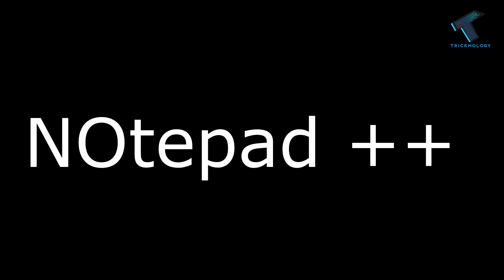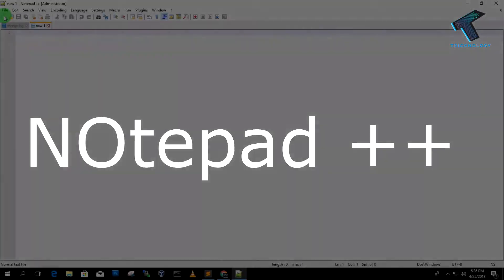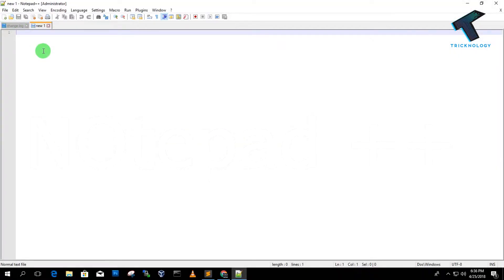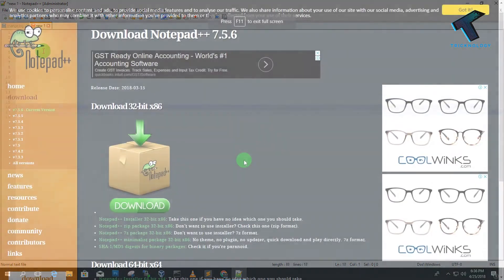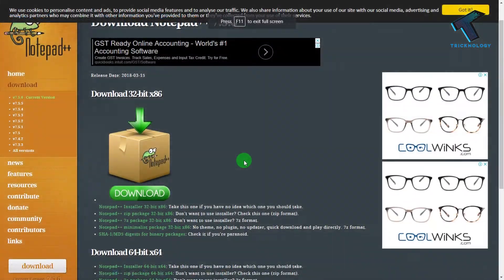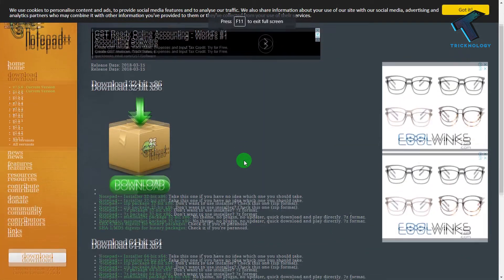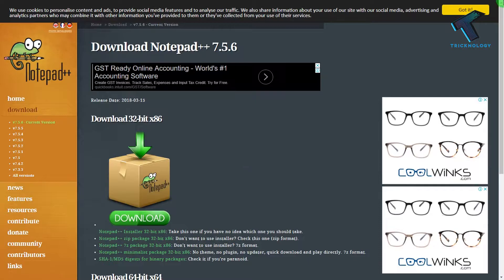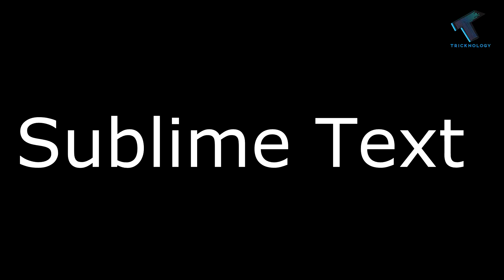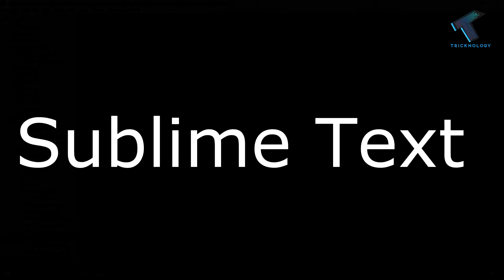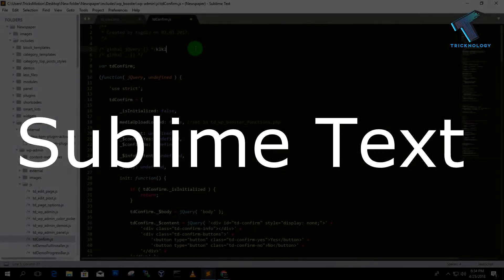Number one is Notepad++. Notepad++ is an open source code editor tool which supports several programming languages and allows the user to work on multiple tabs.